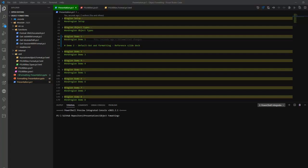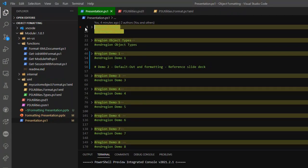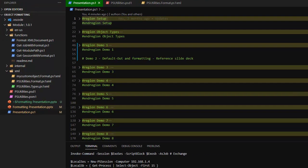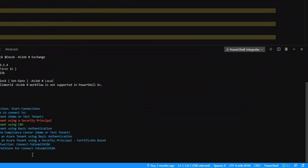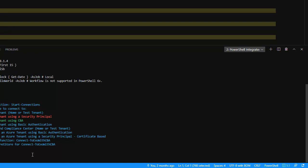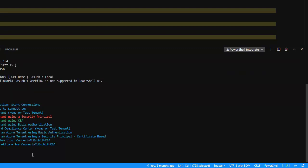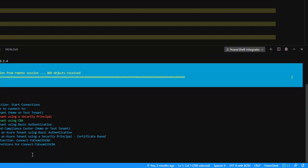What I'm going to do here is kick off the lab. This is going to create a couple of jobs and sessions that we're going to use through the presentation. This will connect to my Exchange tenant to pull back some mailboxes that we're going to take a look at.